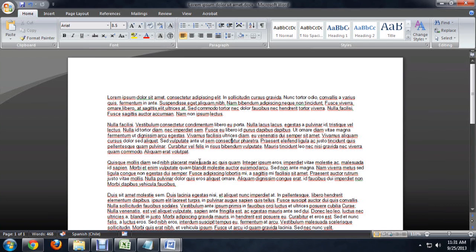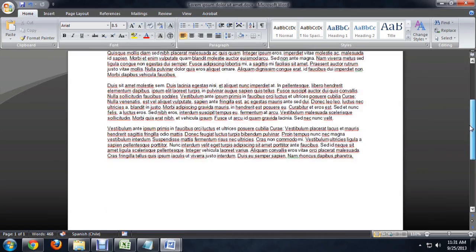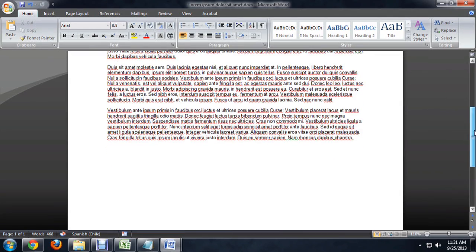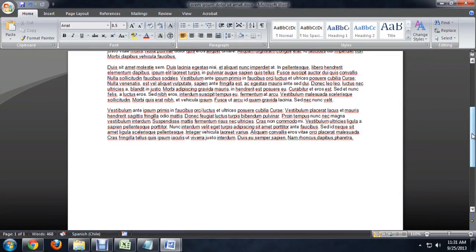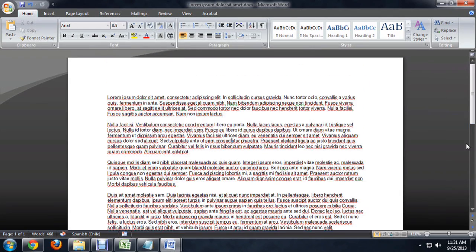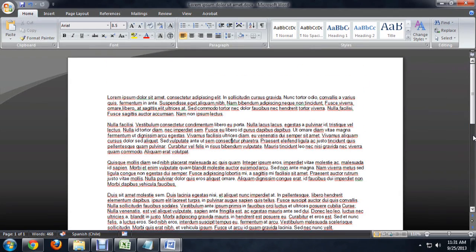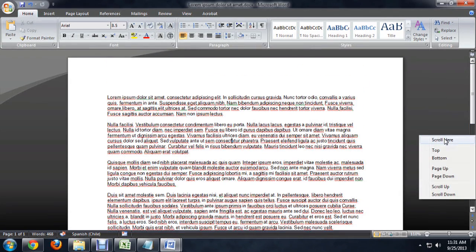First, I'm going to demonstrate with this document full of placeholder text. You see we have a scroll bar here on the right and you can manually scroll it to the middle of the page or you can right click and say scroll here and it will snap you right to the middle of the page.